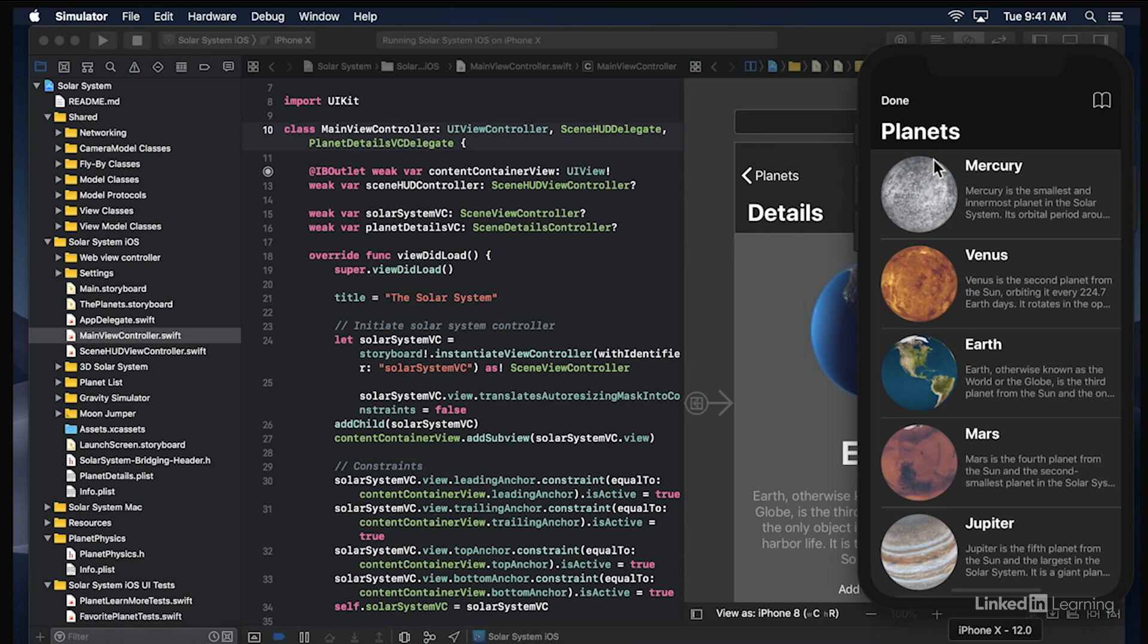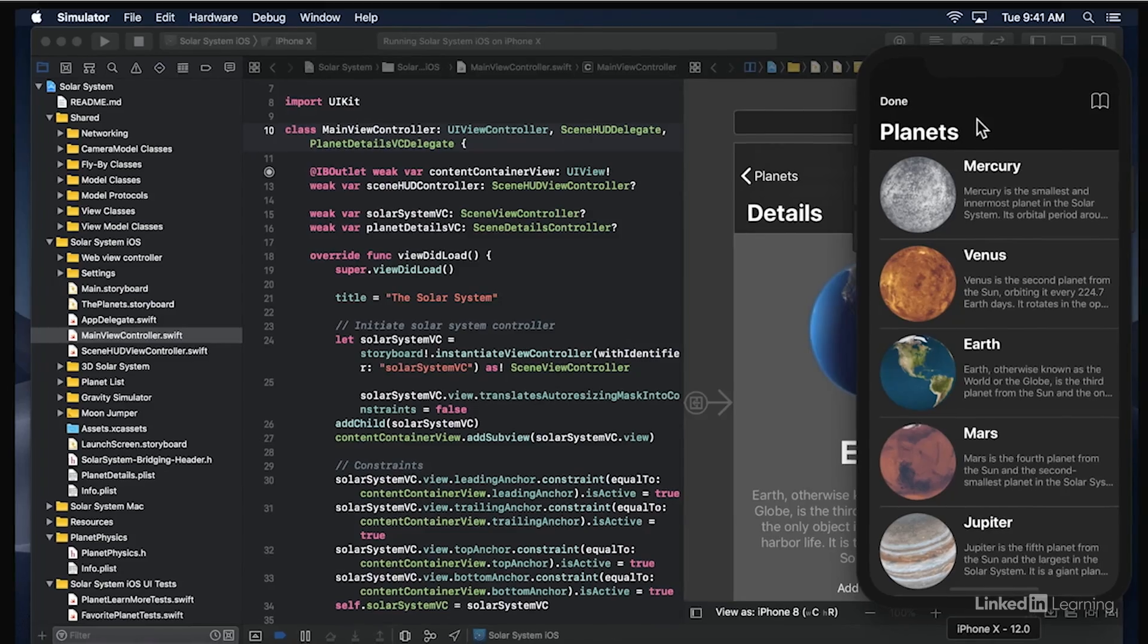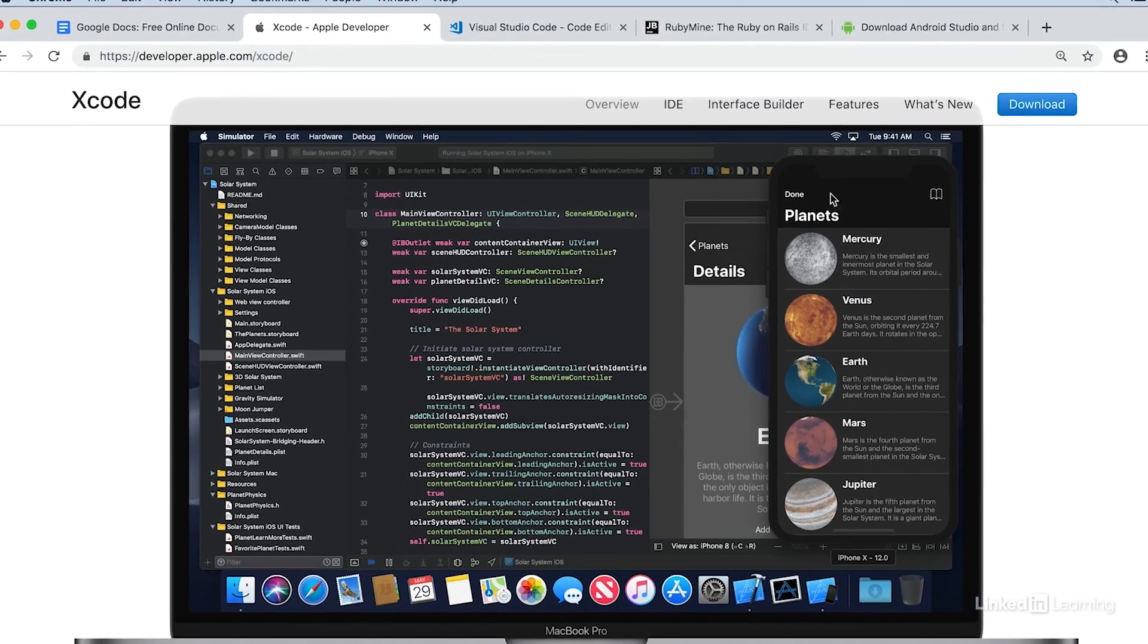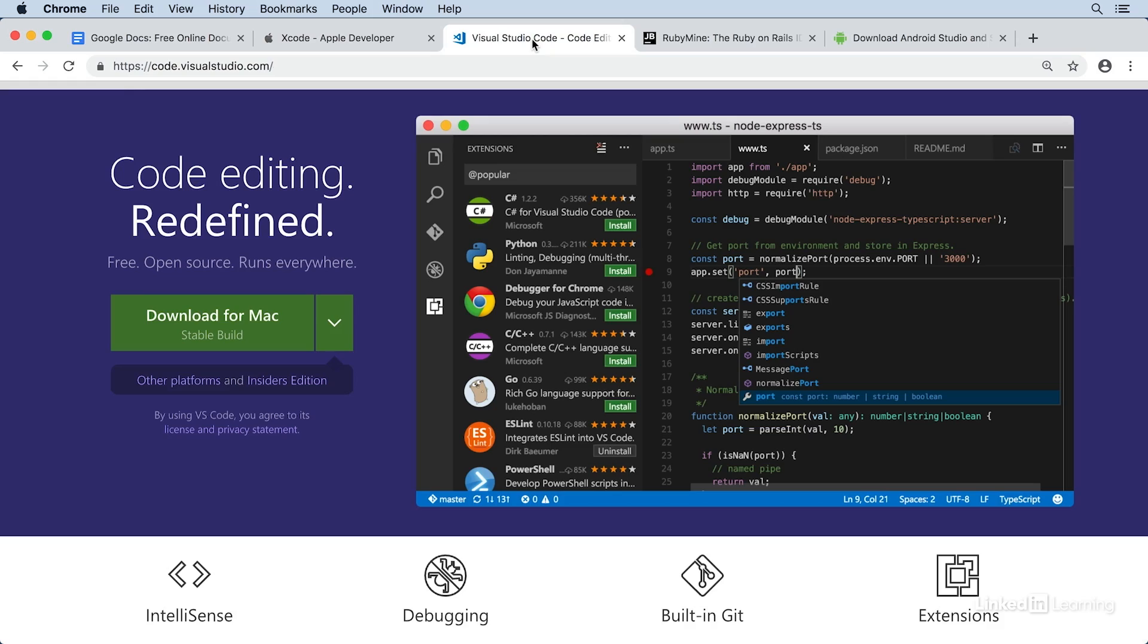And finally, notice how you can even preview what your code will look like when compiled and run on a real device. Definitely a great tool to improve your coding process. Now, although Xcode is really nice, let's look at one more example, Visual Studio Code.